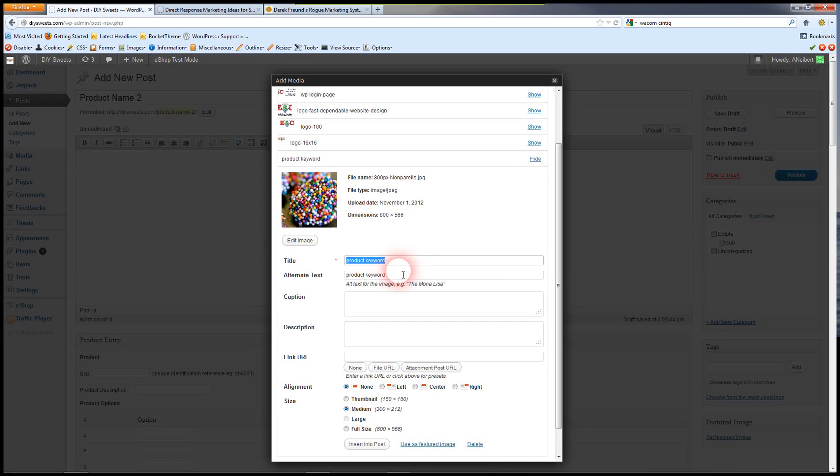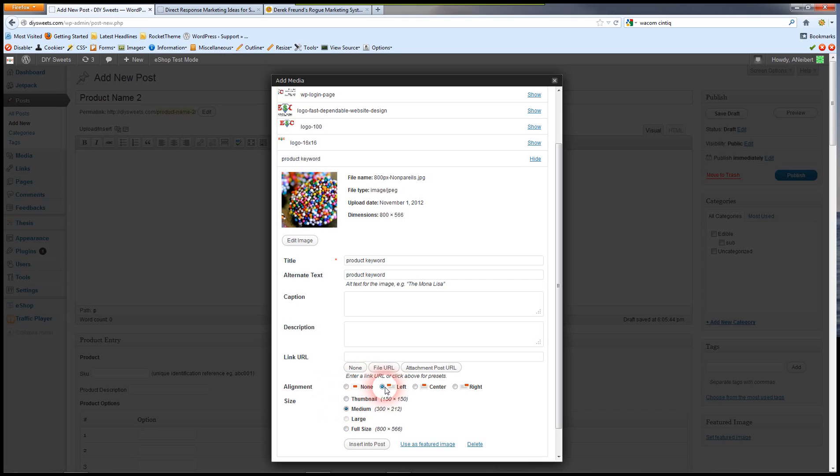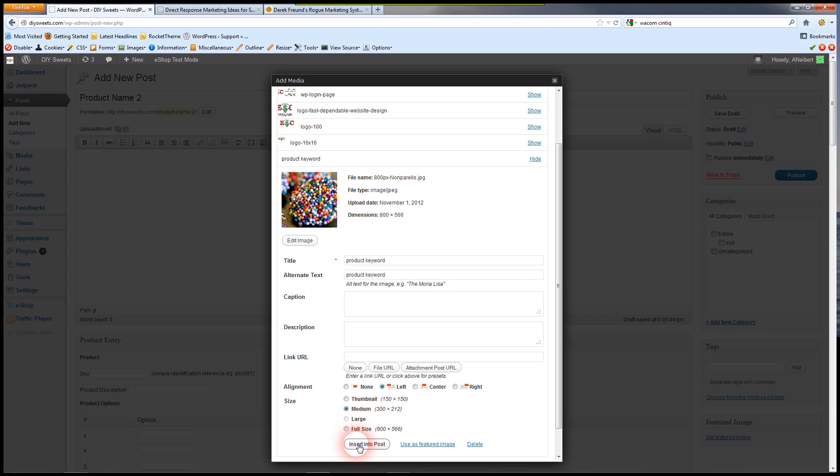You want to describe your product but also keep in mind any keywords. Now you can size your image right here and choose the position that you want it to be in: left, center, right. And we just want to insert this into the post.